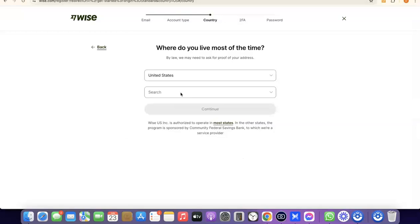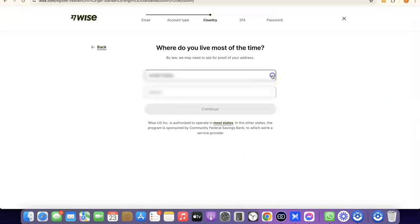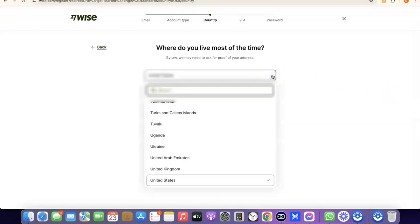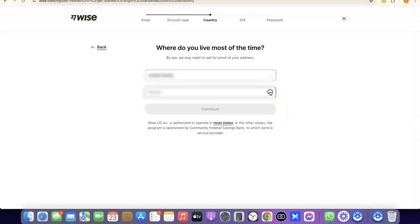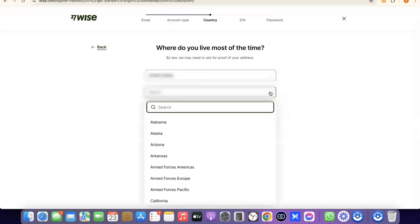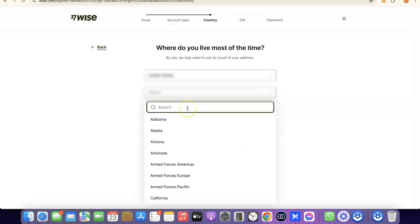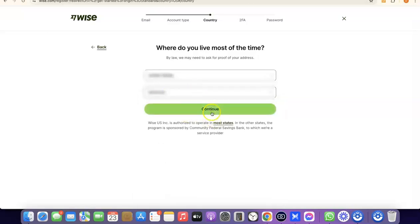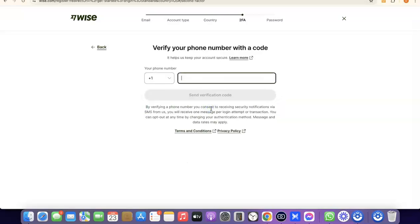It's going to prompt you to choose the country where you live. Come over here, click on the dropdown menu, and select your country. Once you select your country, search for your state, choose your state, and click Continue to proceed.